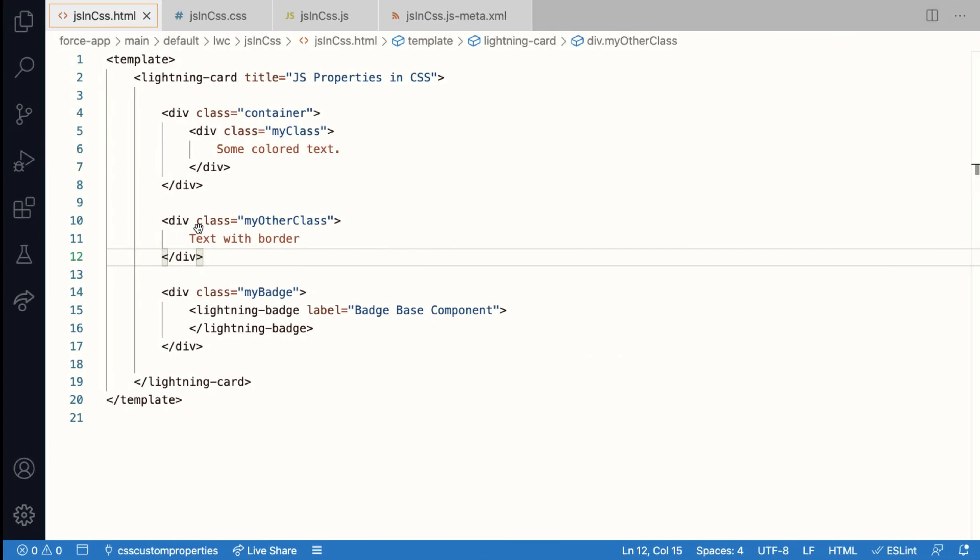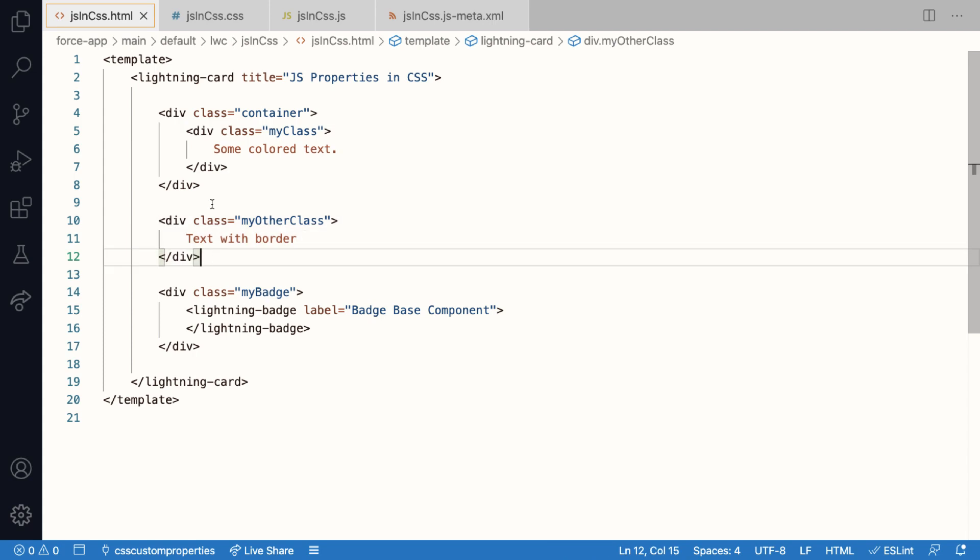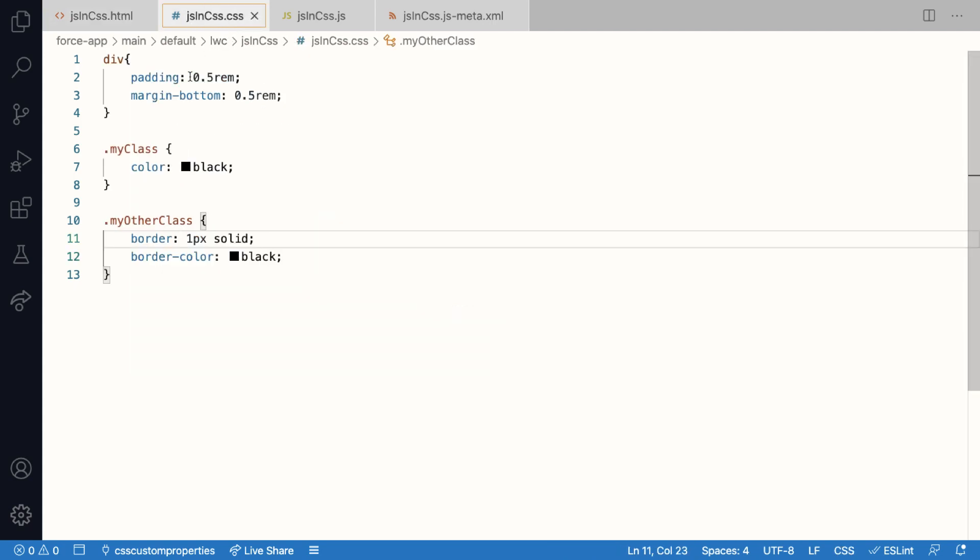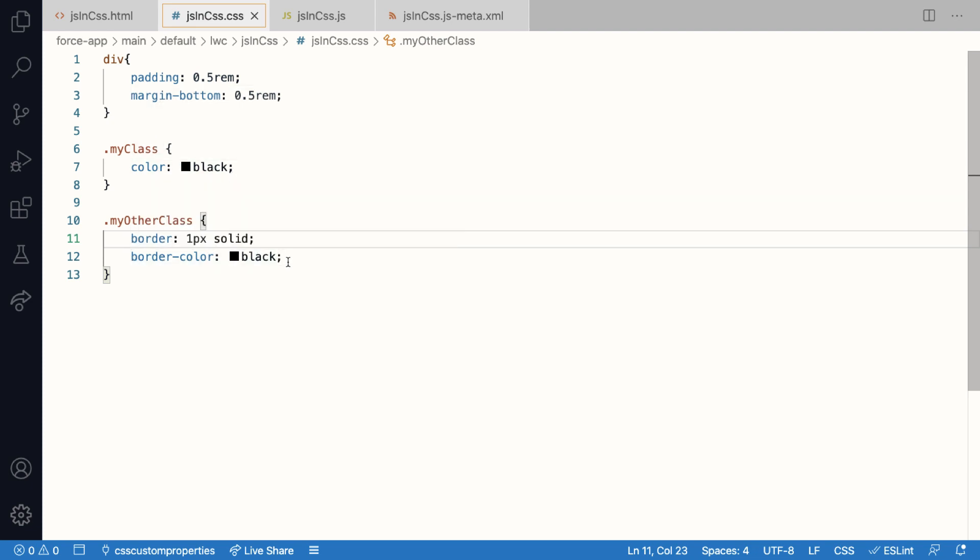Let's look at the code. Here is my HTML file with two divs. One with the class called my class and the other with my other class. And I've used CSS to style them, one with the color and the other one with the border color properties.